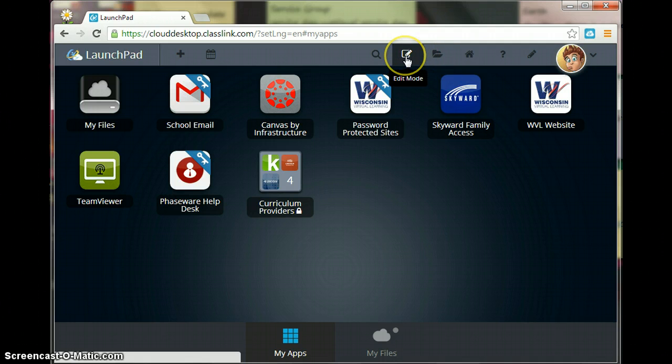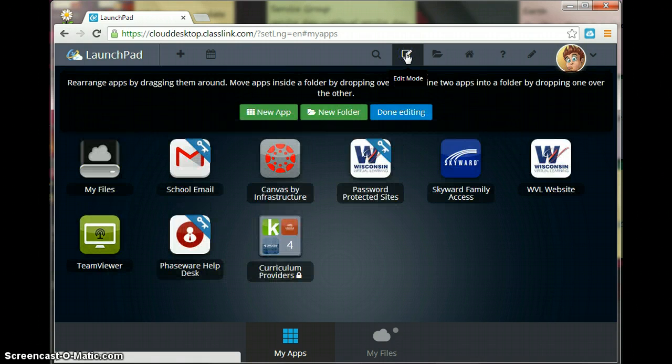So what we're going to do is click on the edit mode which is going to allow us to add an app.